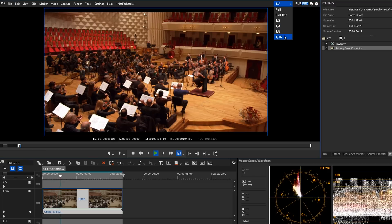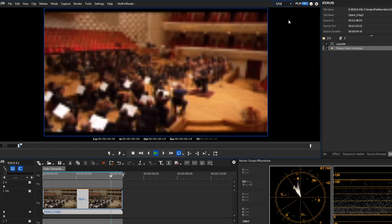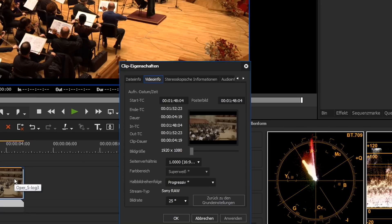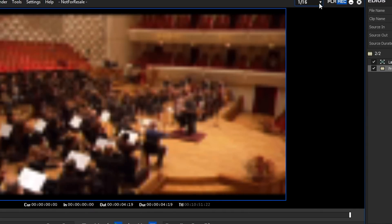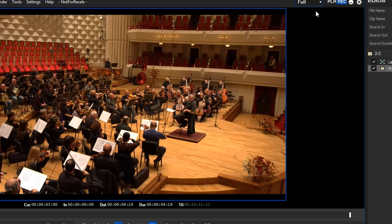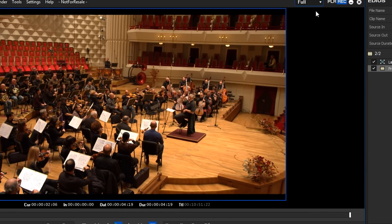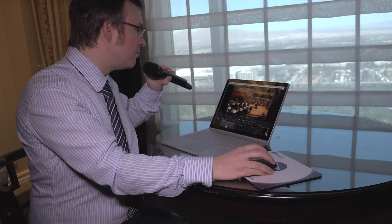By reducing the playback resolution, you gain more real-time performance and can edit 4K material on a less powerful system. This is different from working with proxies, where source files are exchanged for low-resolution files — in this draft mode, you keep the same source files but at a lower playback quality. Importantly, this new draft mode is only available in EDIUS Workgroup 8.2; it is not part of EDIUS Pro.